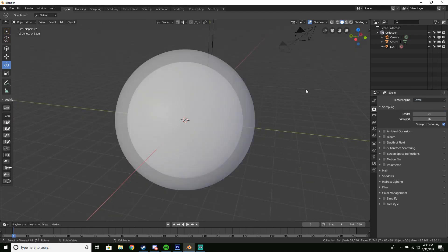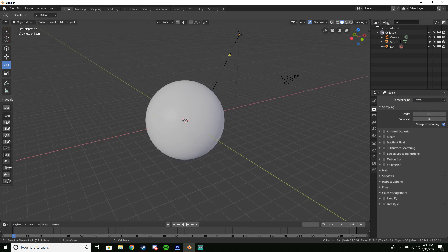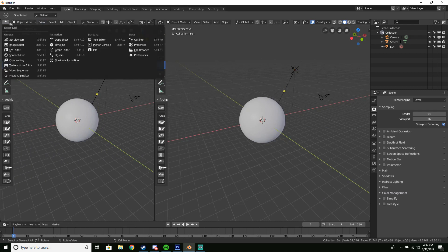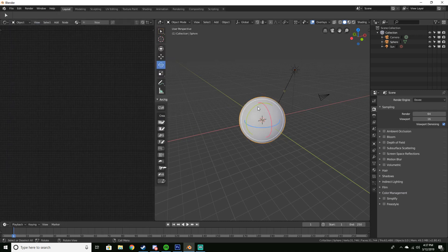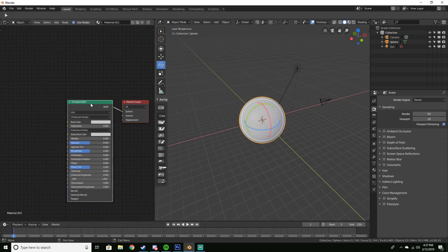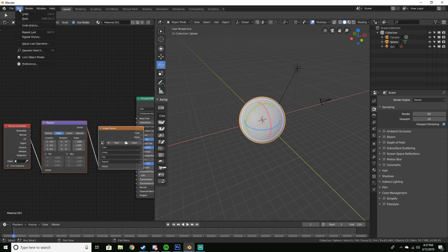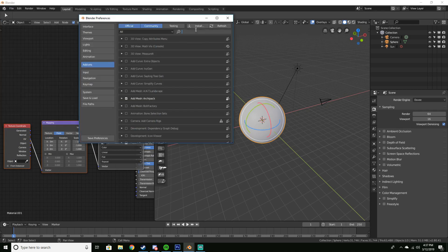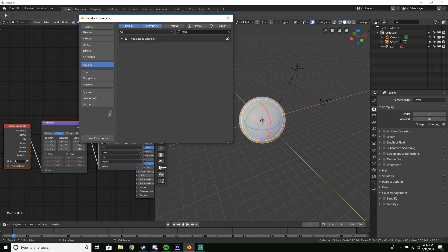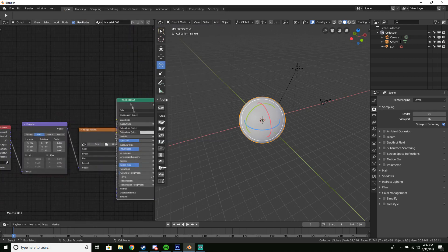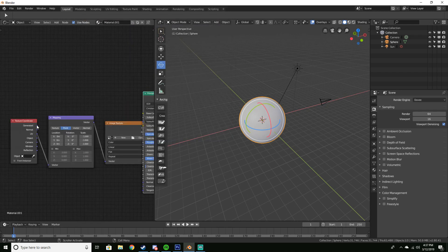Once we have our sphere, we're going to add the texture to it. Split our window, open the shader editor, click on our sphere, and click New. Once we have our material nodes, hit Ctrl+T and you should get these three nodes. If you don't, go to Edit > Preferences > Add-ons, search for 'node', and you should see Node Wrangler — check it and click Save Preferences. Then click on Principled, hit Ctrl+T, and you'll have those three nodes.